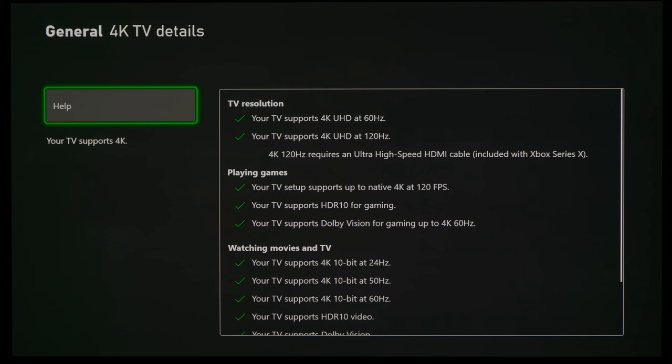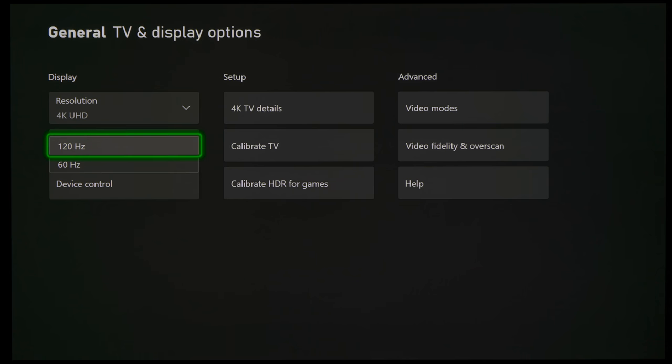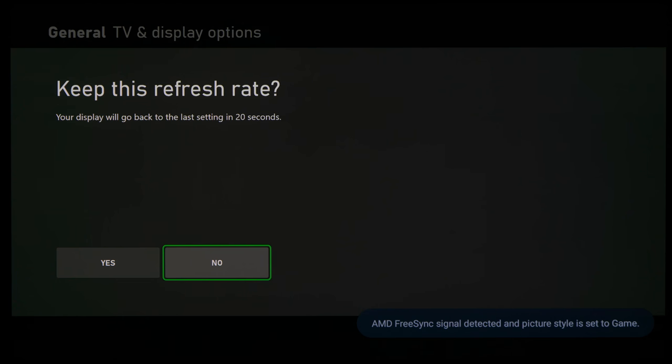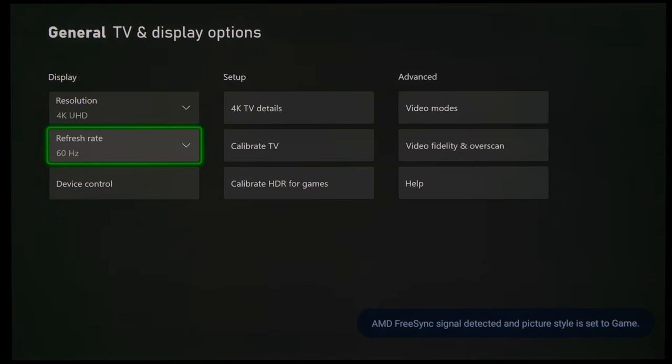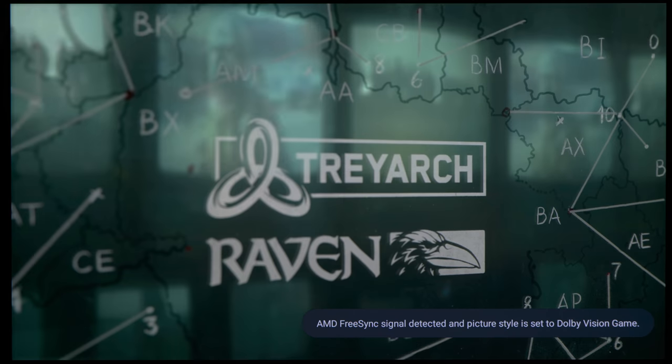But bear in mind that you have to go into the Xbox menu and drop refresh rate to 60Hz before starting a game to trigger Dolby Vision.